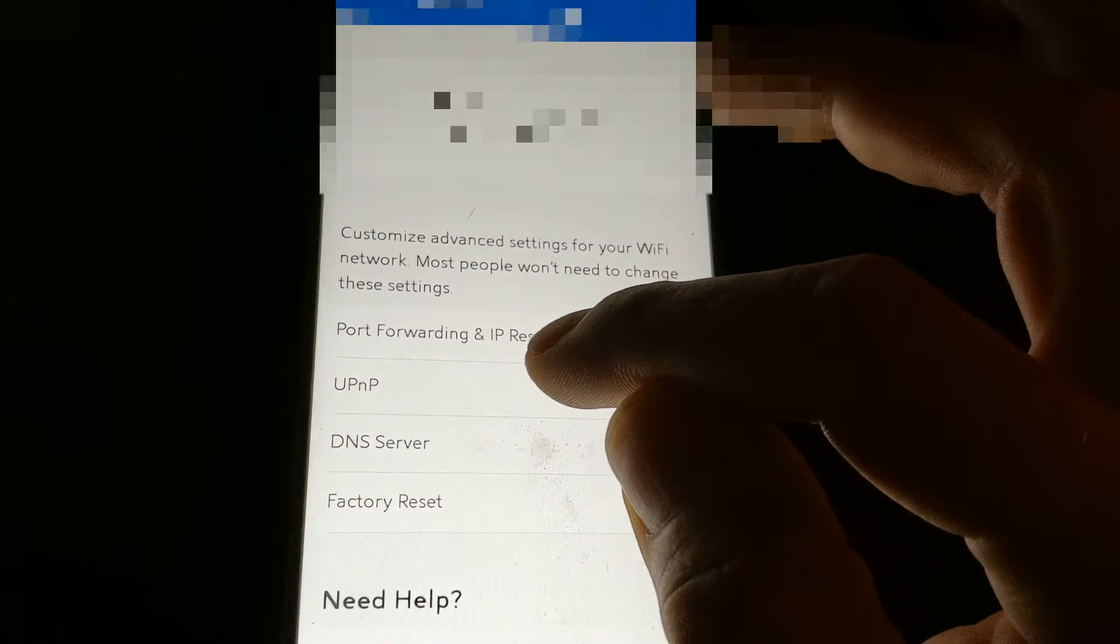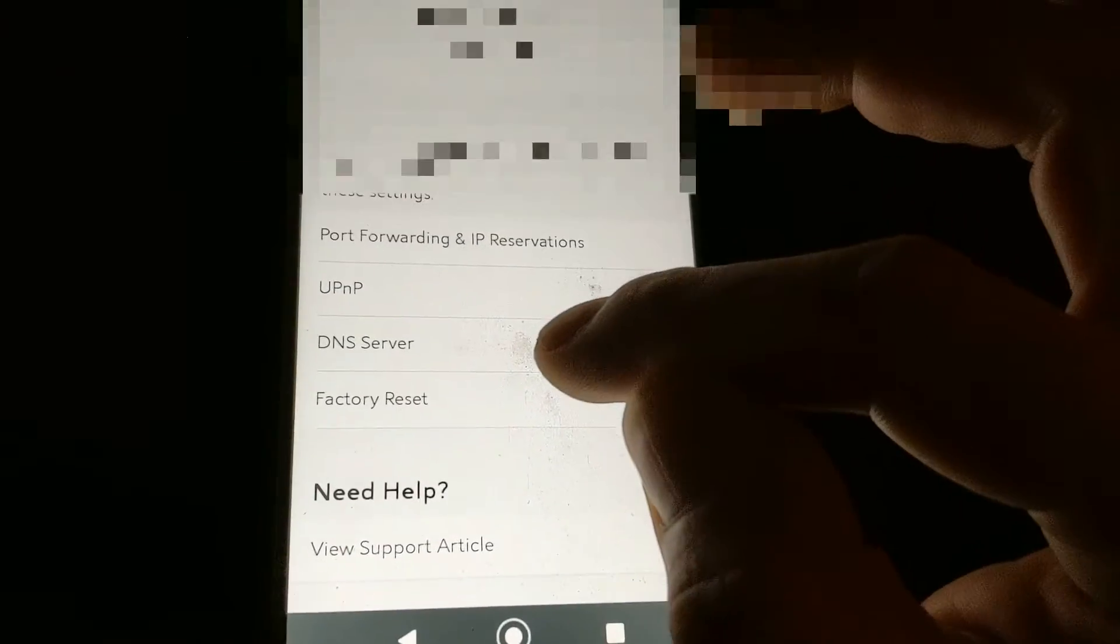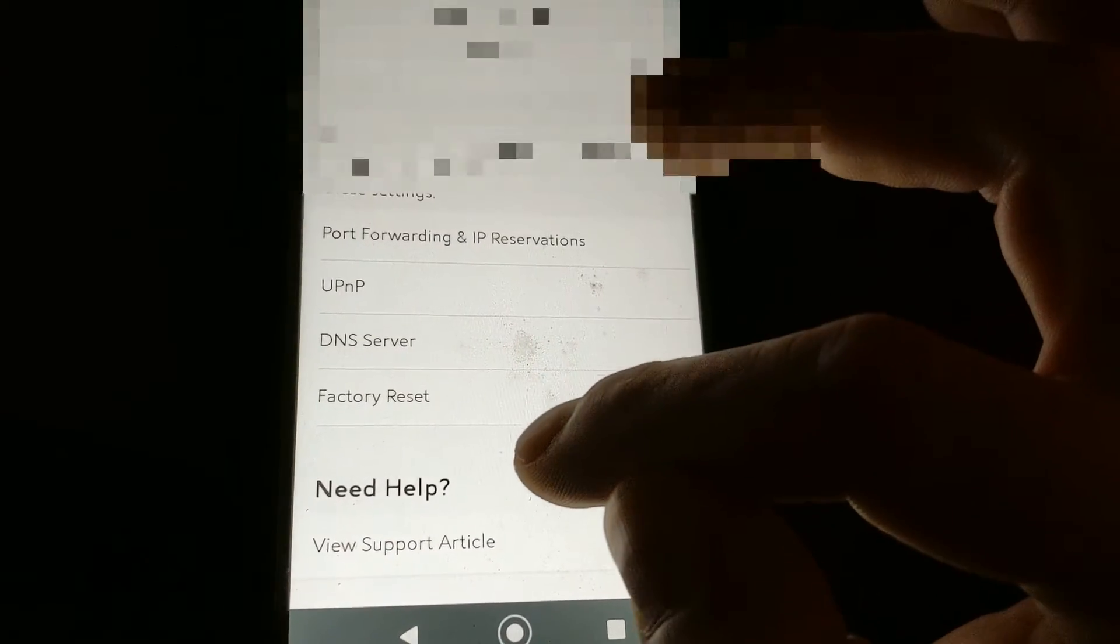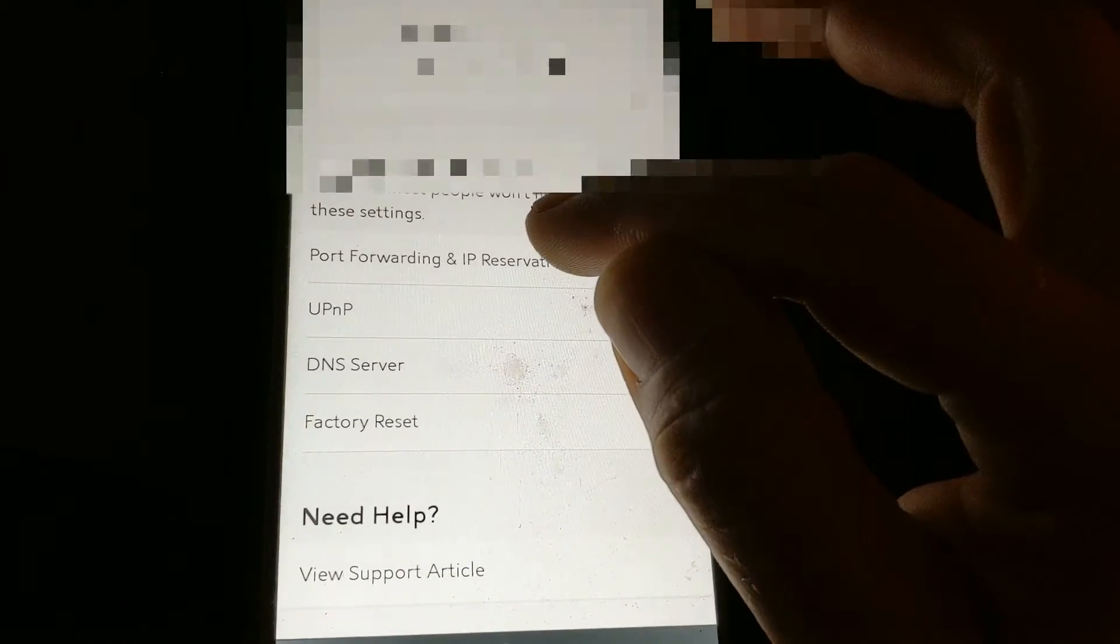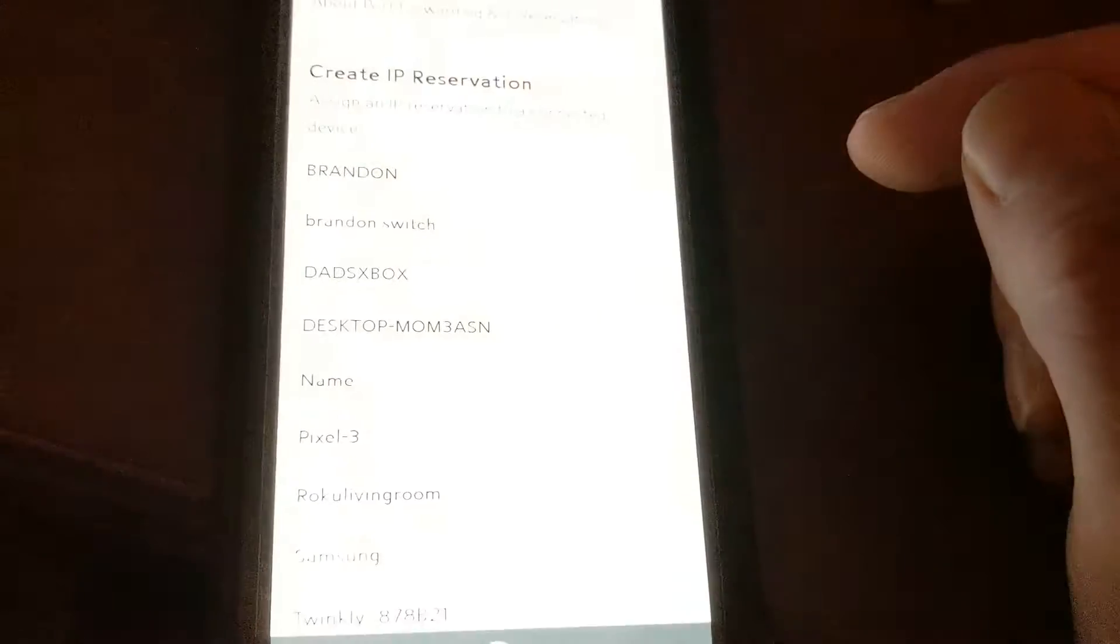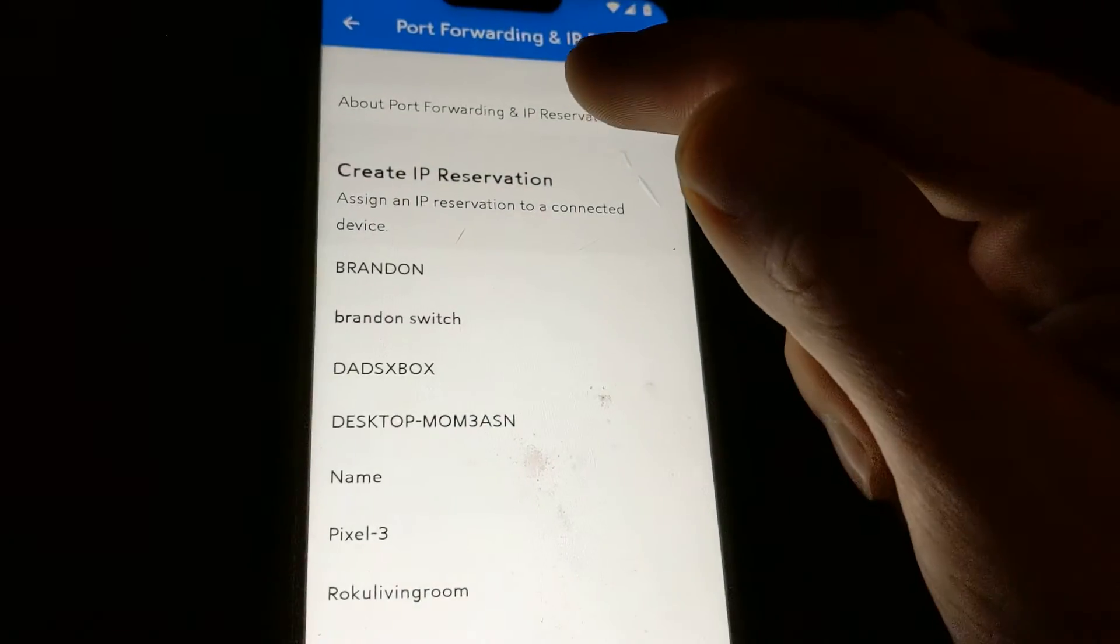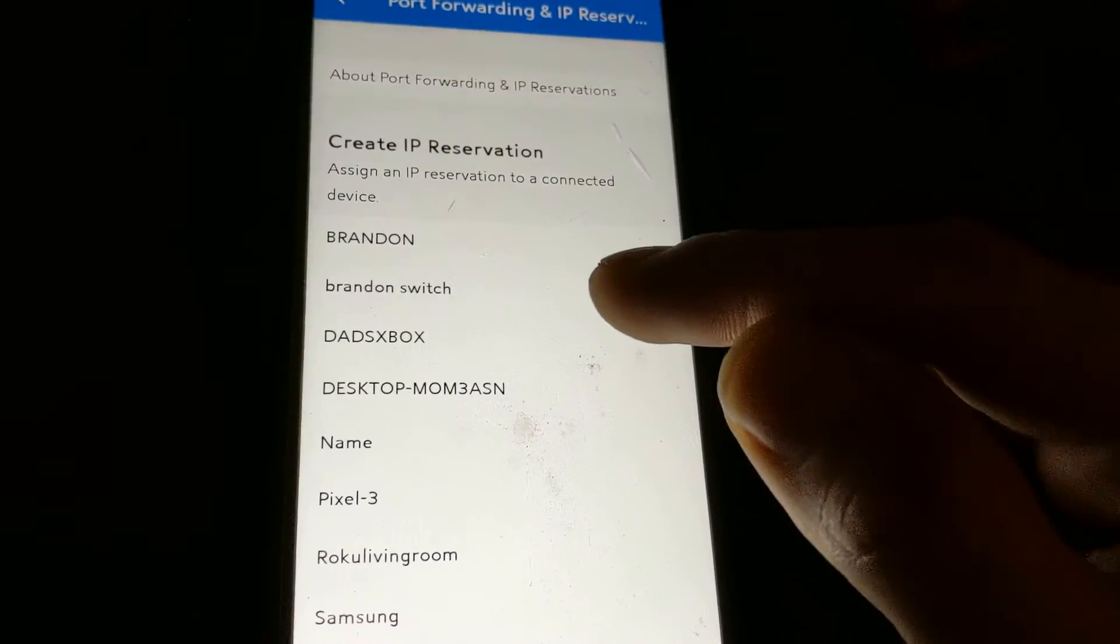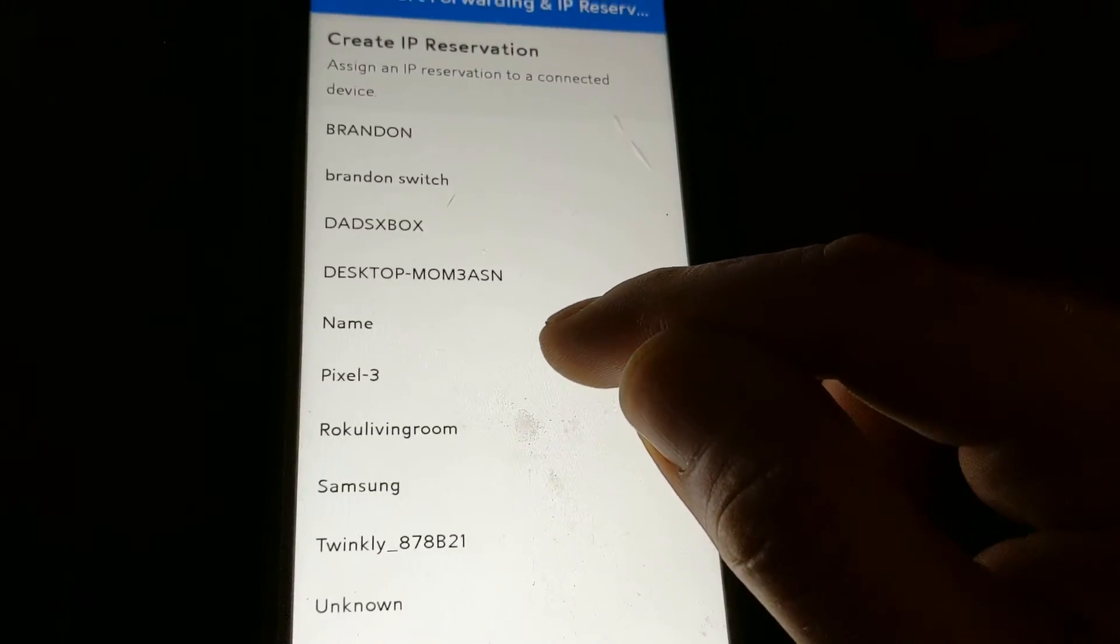You're gonna go to UPNP, make sure that that is checked on, which mine already is. Then you're gonna go to port forwarding and IP reservation.